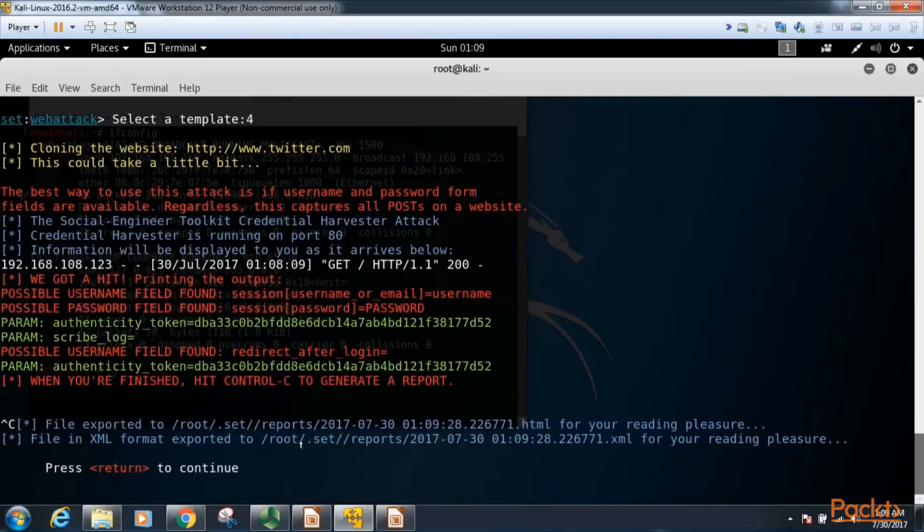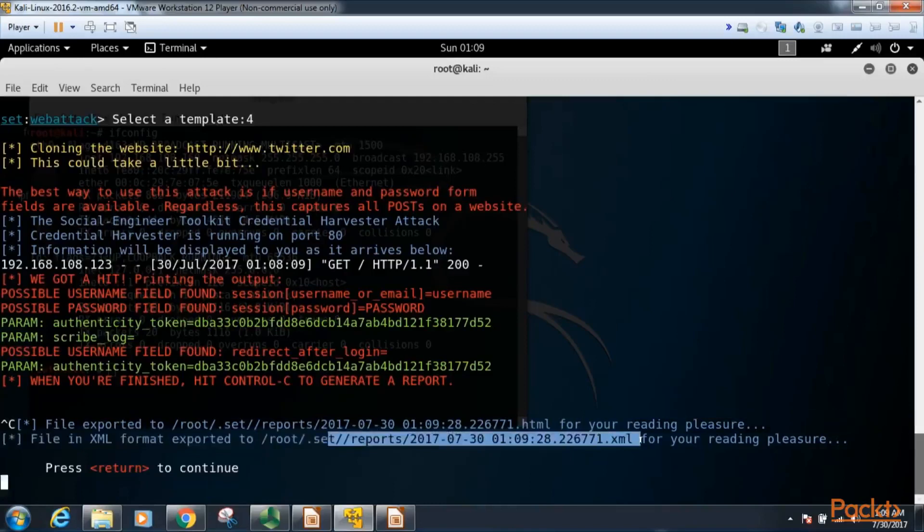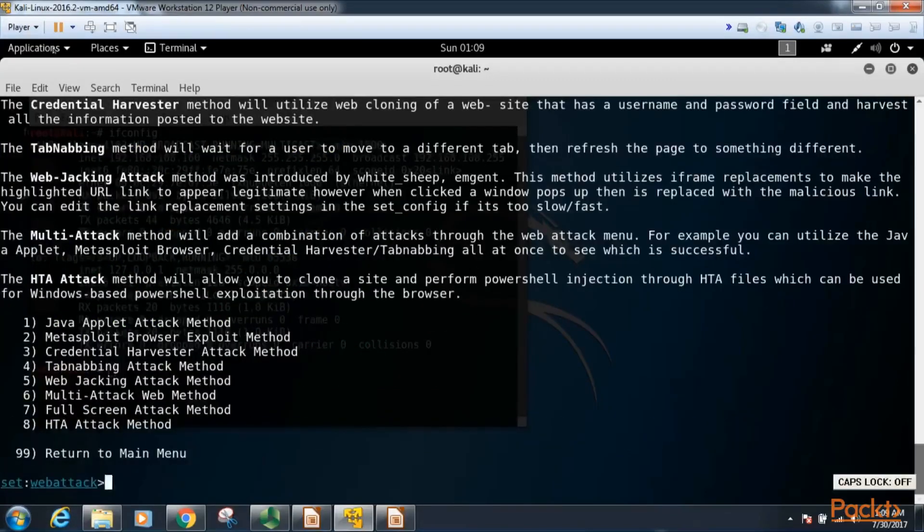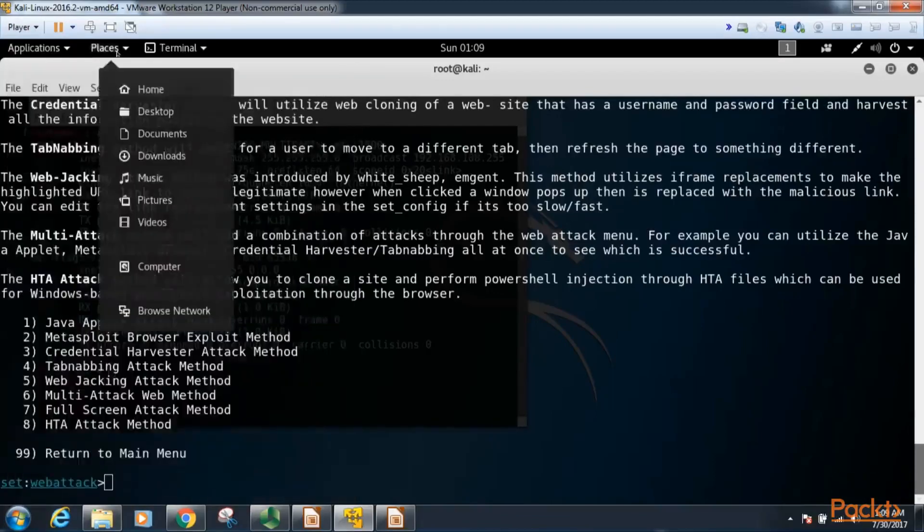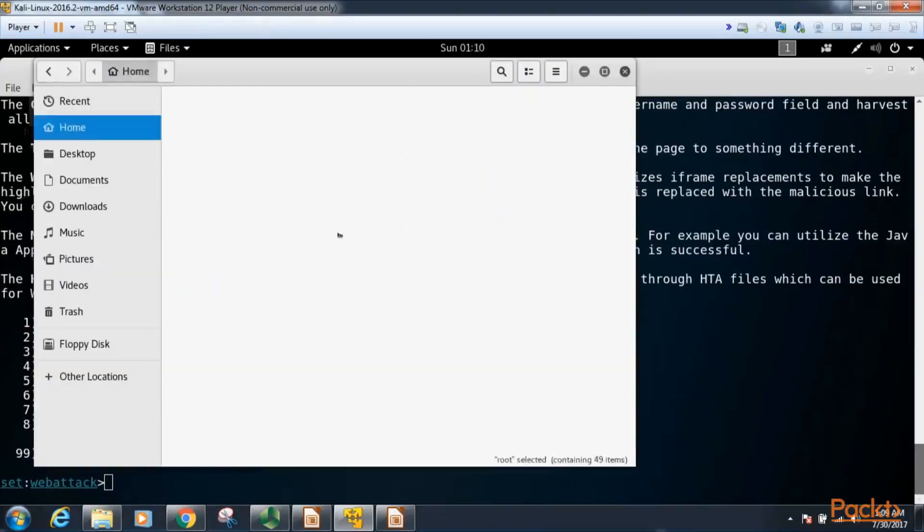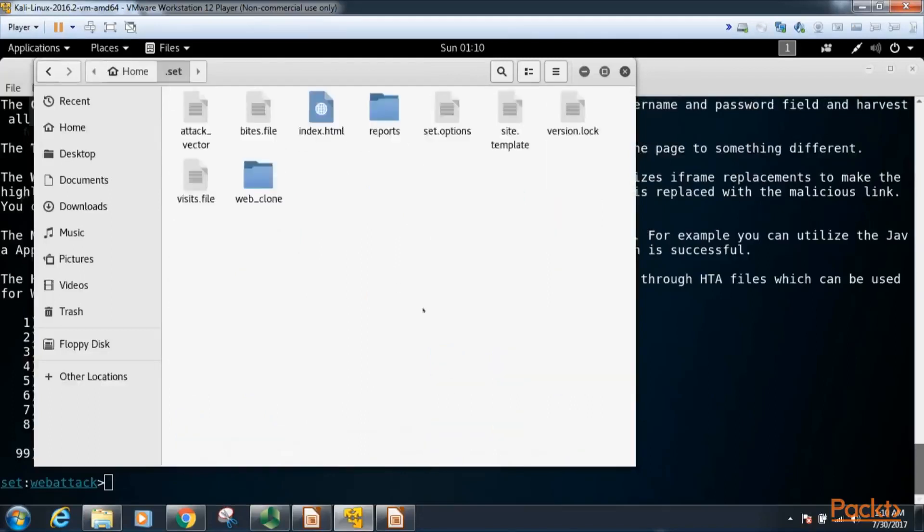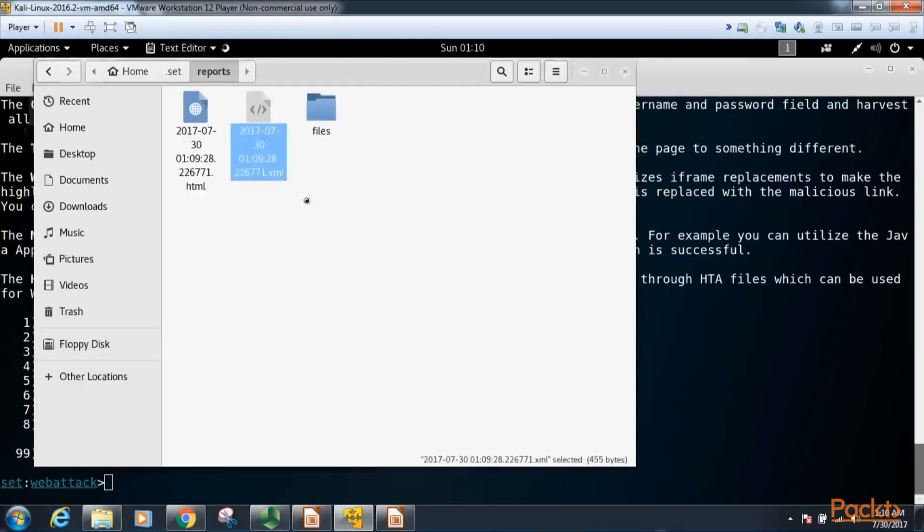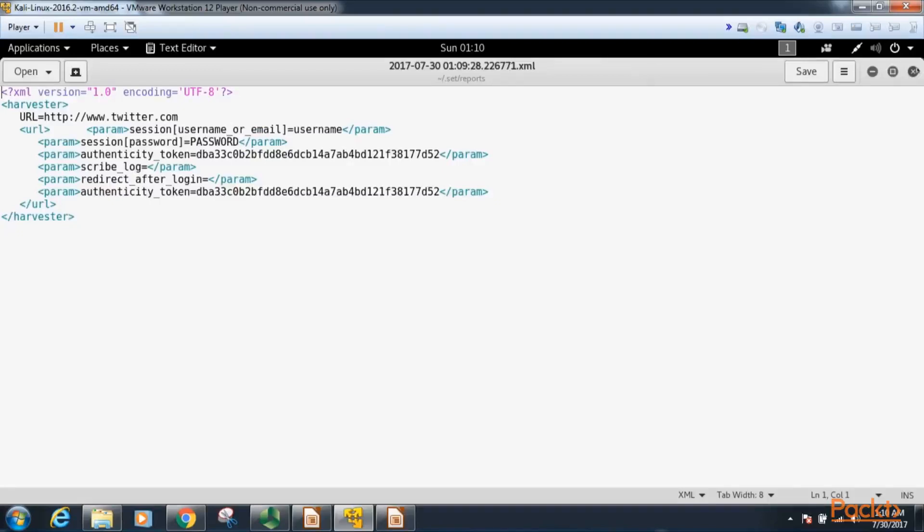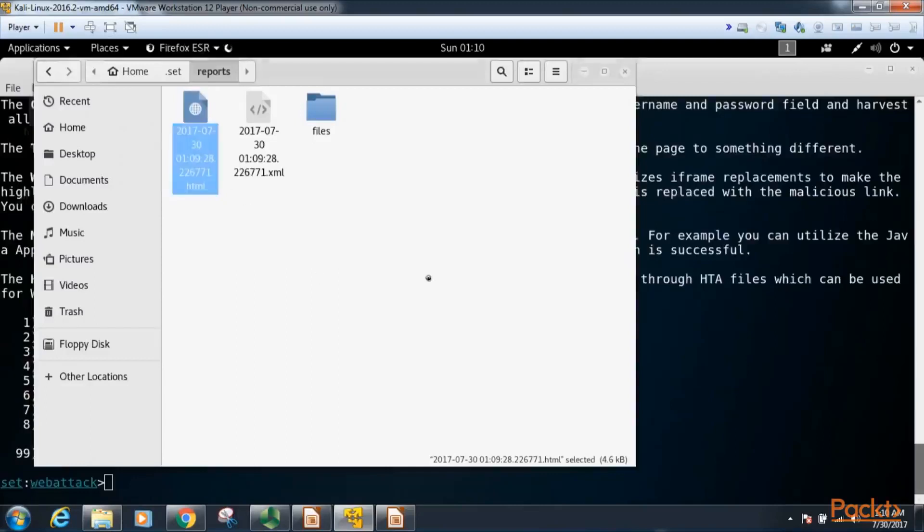And now a report has been generated for our reading pleasure in the following directory, so we'll hit enter here. Let's go take a look at that report. So we'll go to places, computer, then we will go to root, for dot set, and we go to reports. And you can see here is our report, and here are our credentials for Twitter: username, password, all within this XML file. So it has indeed been saved. We also have an HTML file, so let's go ahead and open that and see what that looks like.